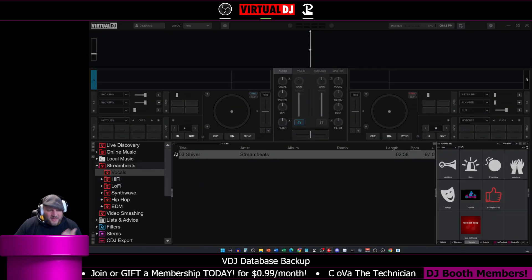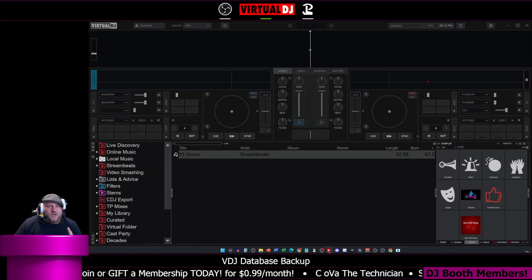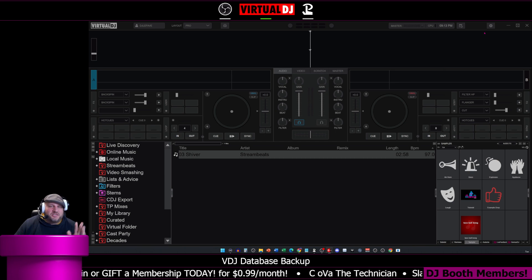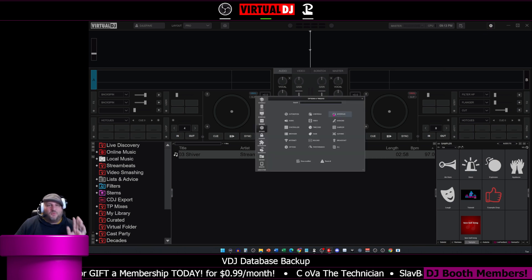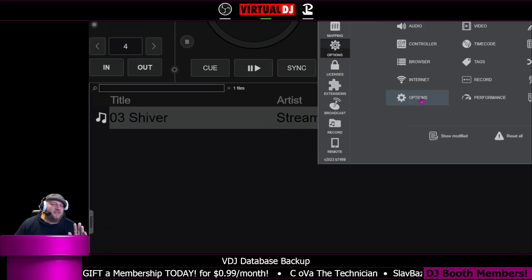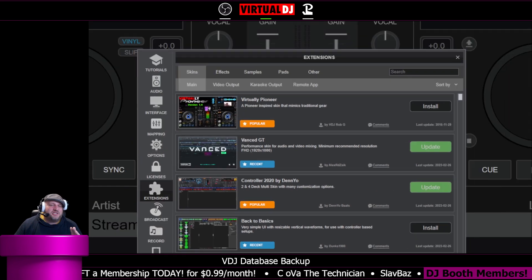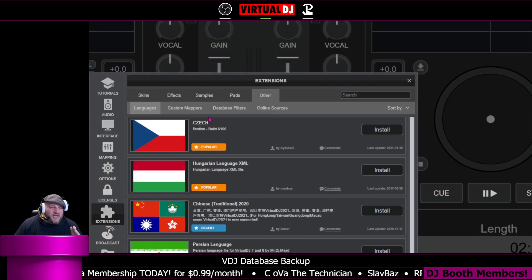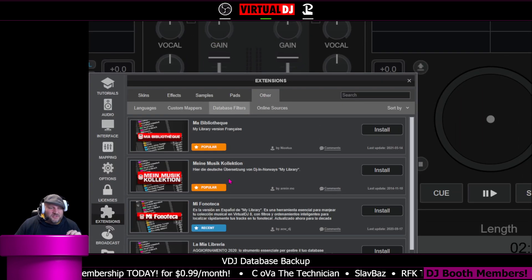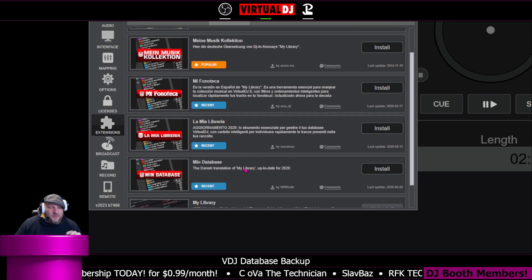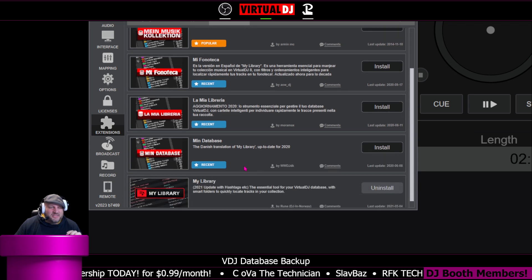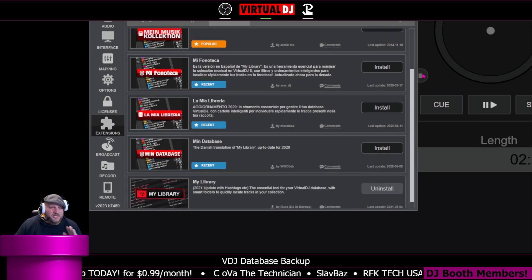If you go into extensions, this is the one-up tip for you. We're going to go to extensions, then to other, and then we want to go to database filters. Whatever language you have, you want to select that one. So my library is in English. I click install.